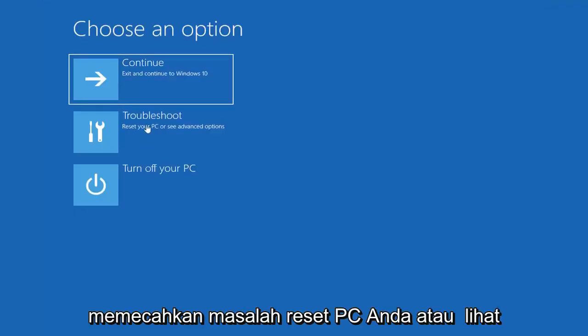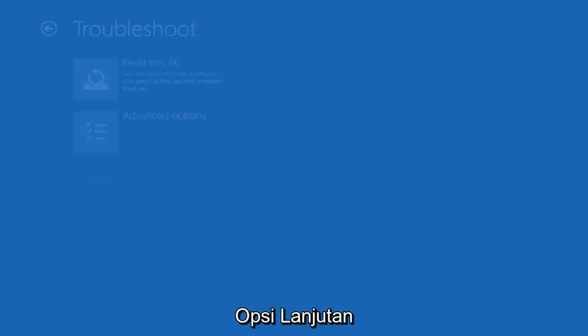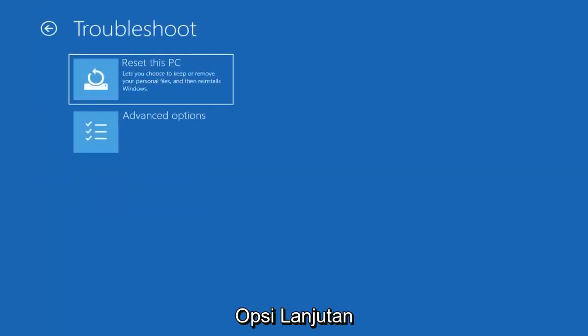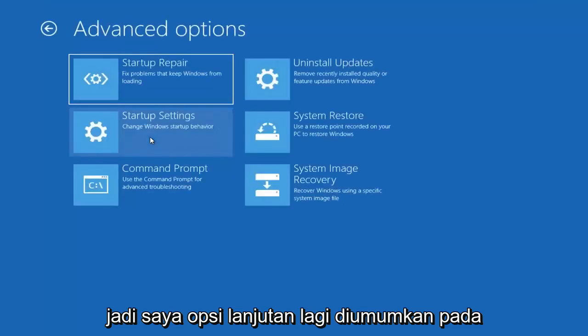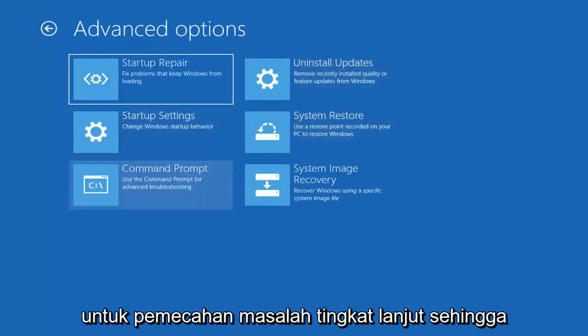Select troubleshoot, reset your PC or see advanced options. Select advanced options again, and now select command prompt. Use the command prompt for advanced troubleshooting.